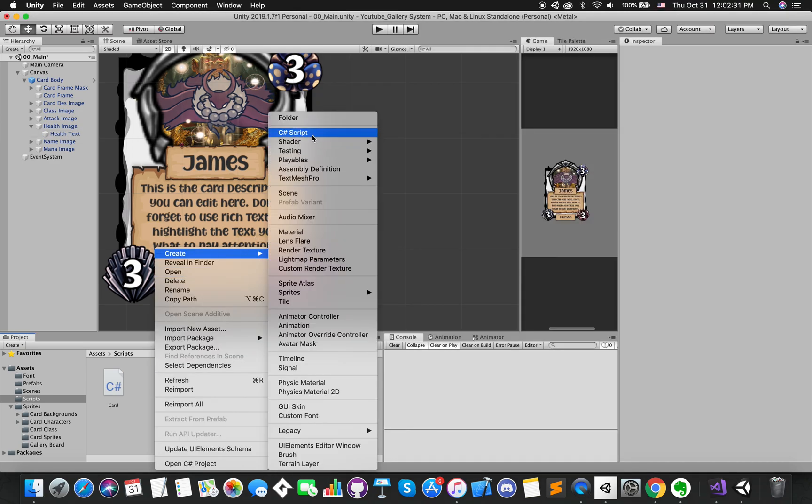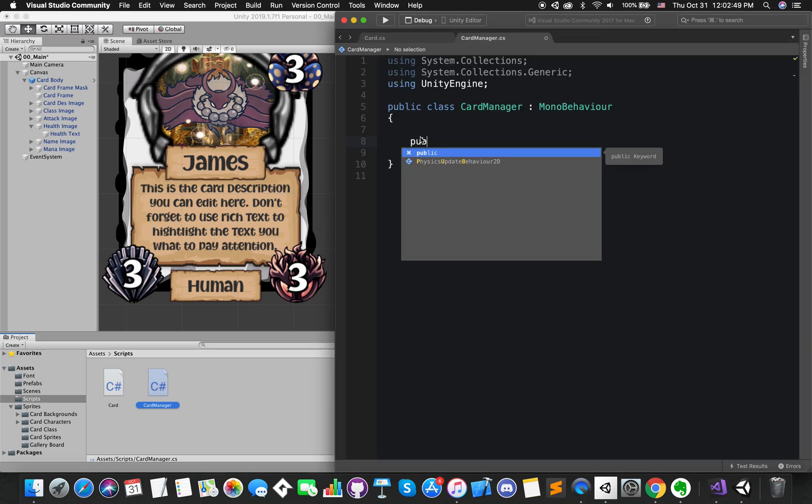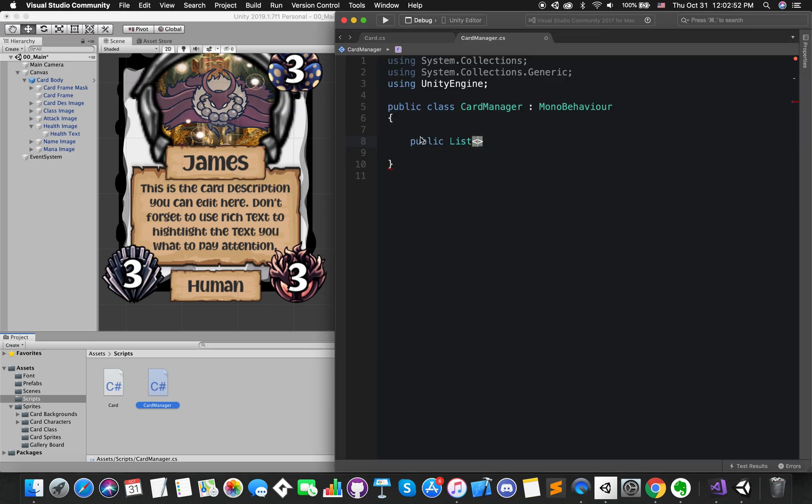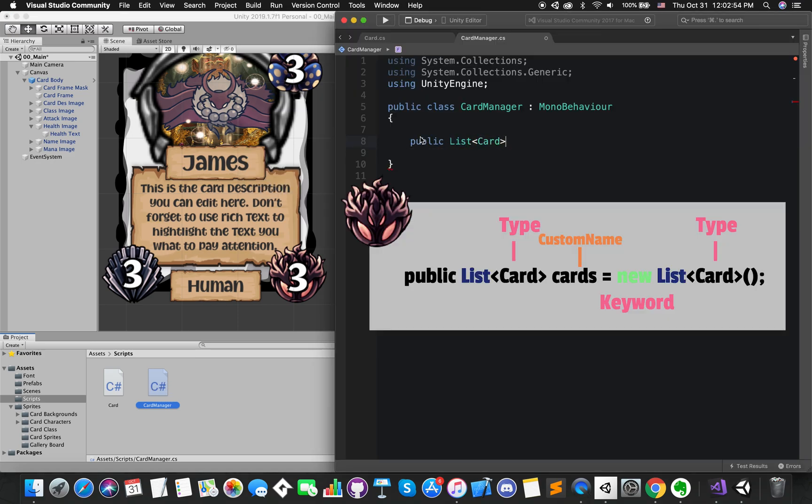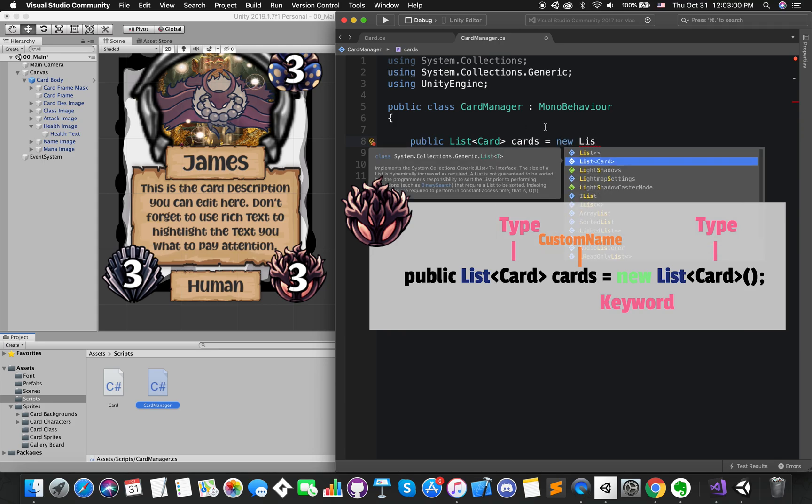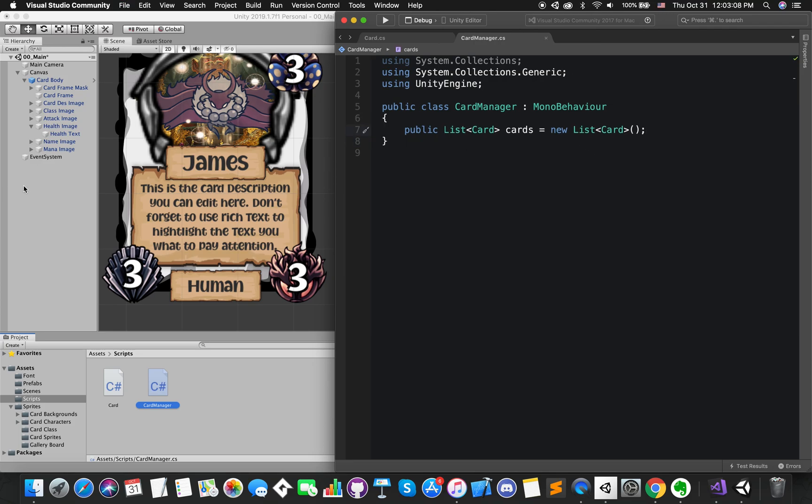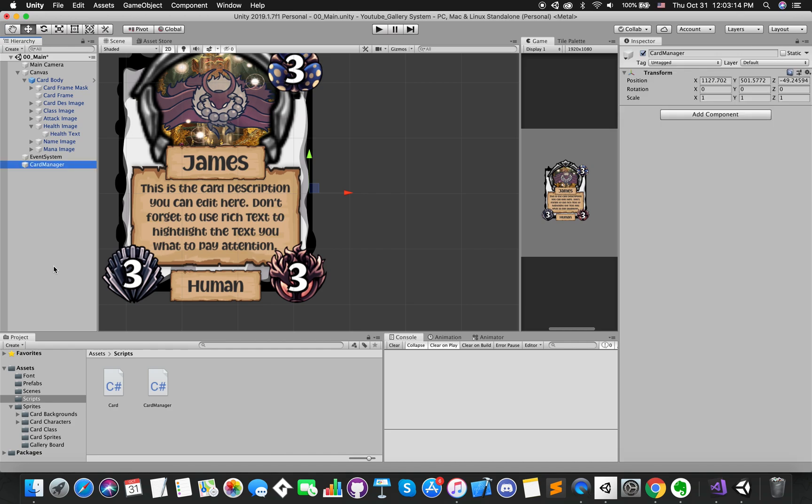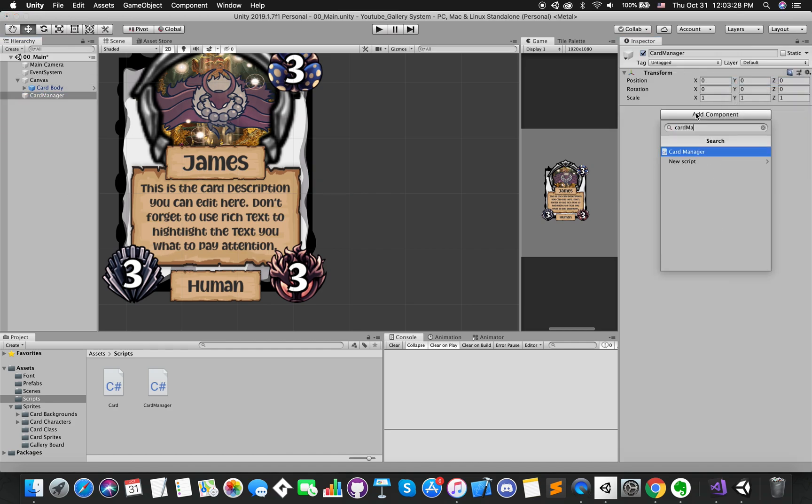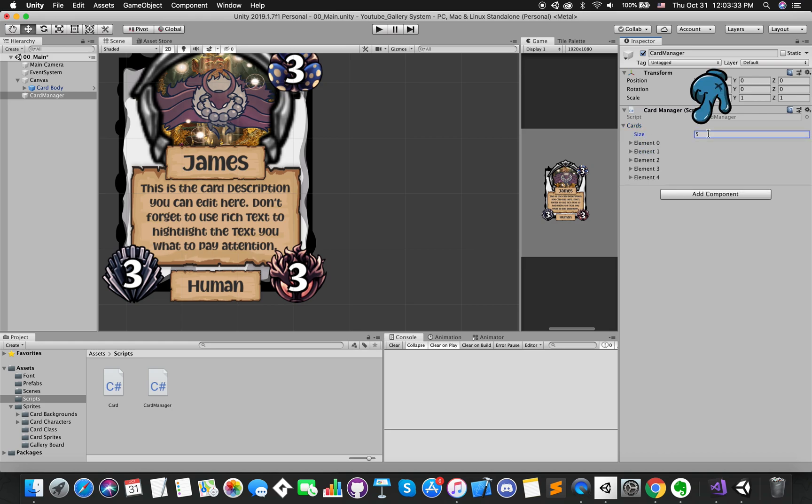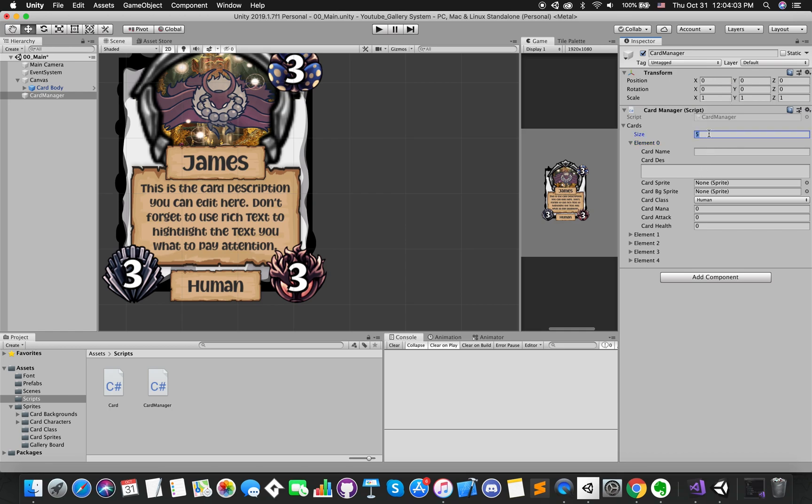Create another C-sharp script called CardManager. This script is super easy and is only responsible for storing the collection of cards. We use list instead of array because we can add or delete memories at runtime in the future. We need an empty game object called CardManager, which can hold the script CardManager. If we set the card list size to 5, we can edit each card on inspector directly.